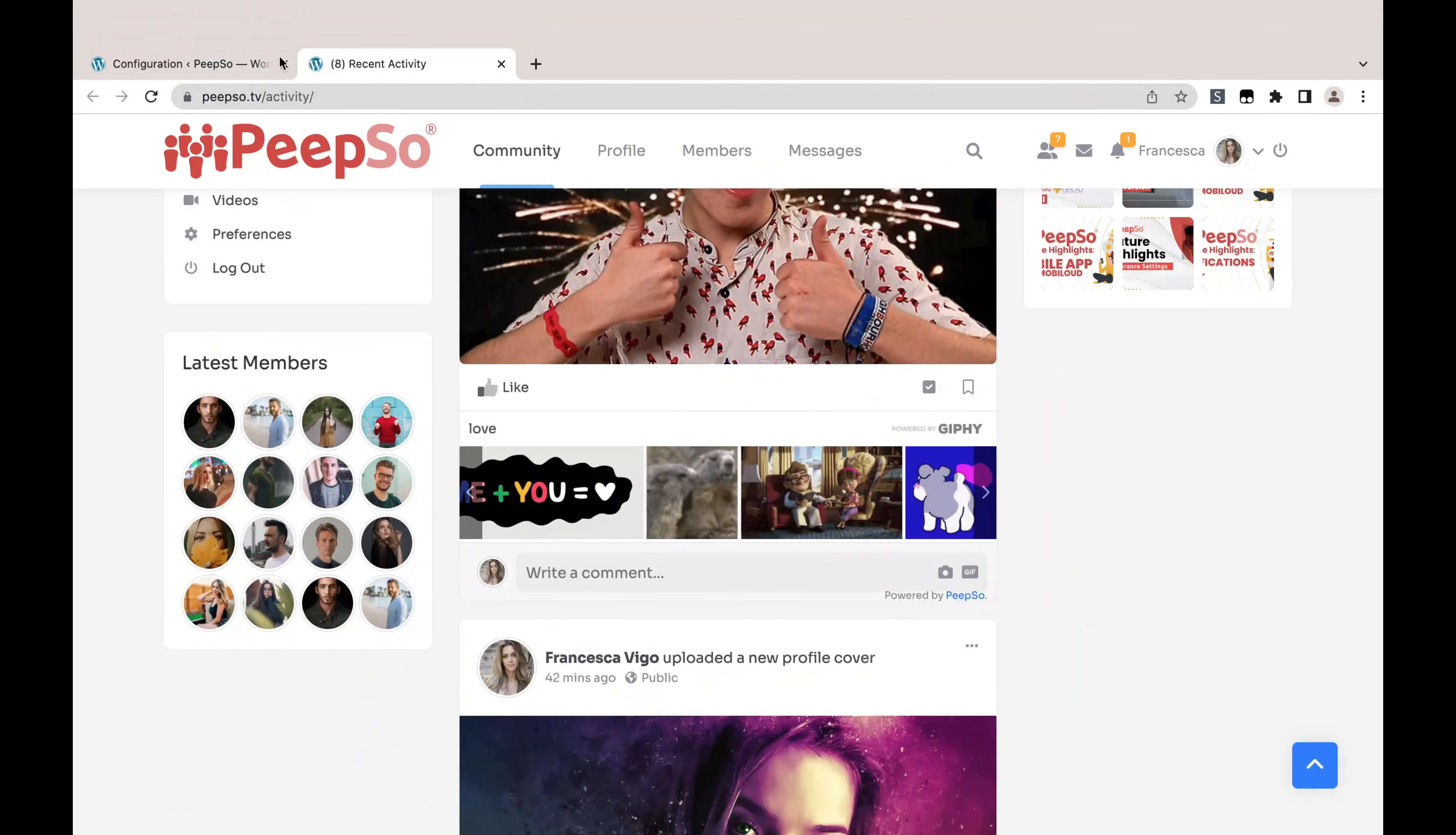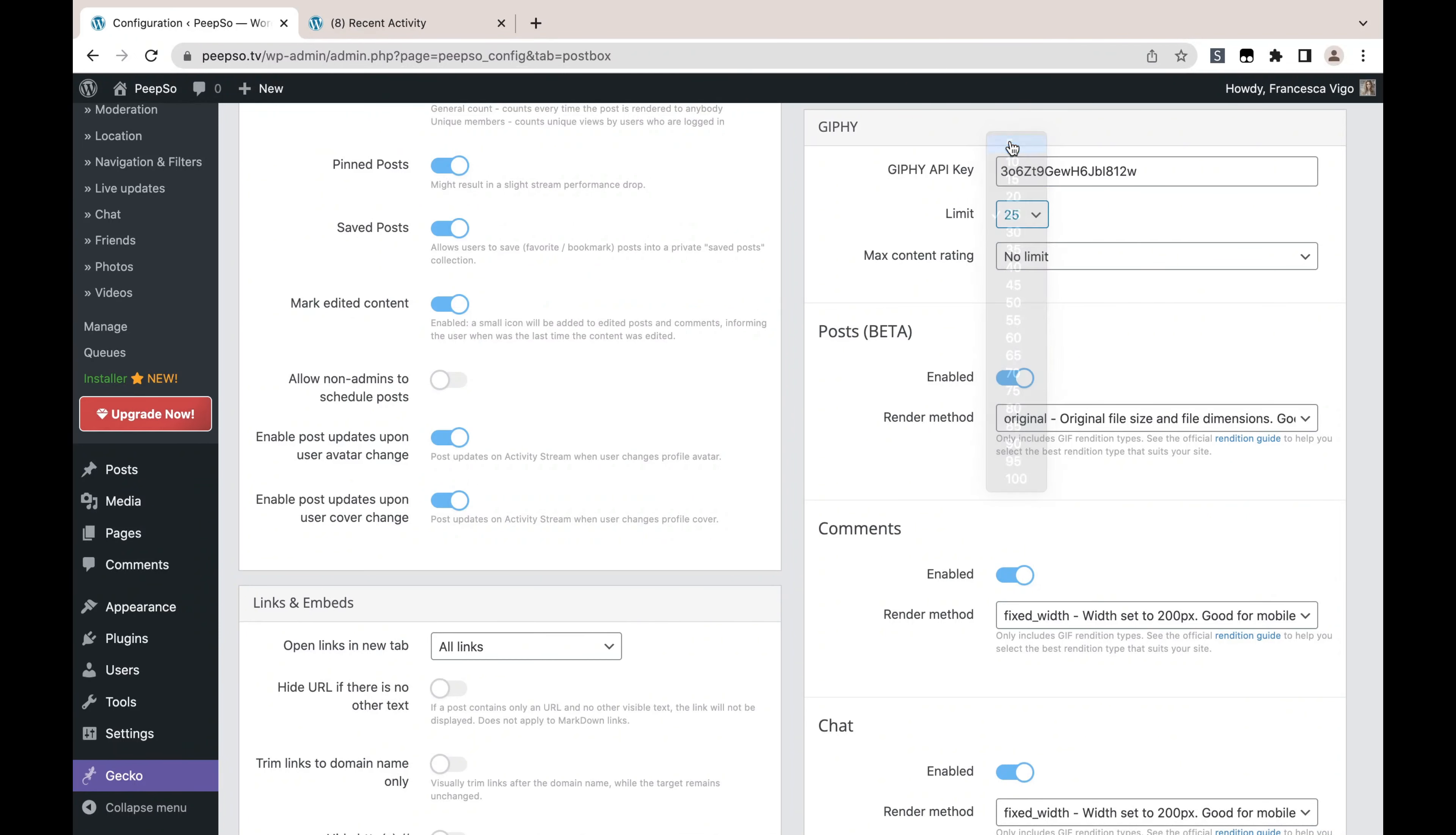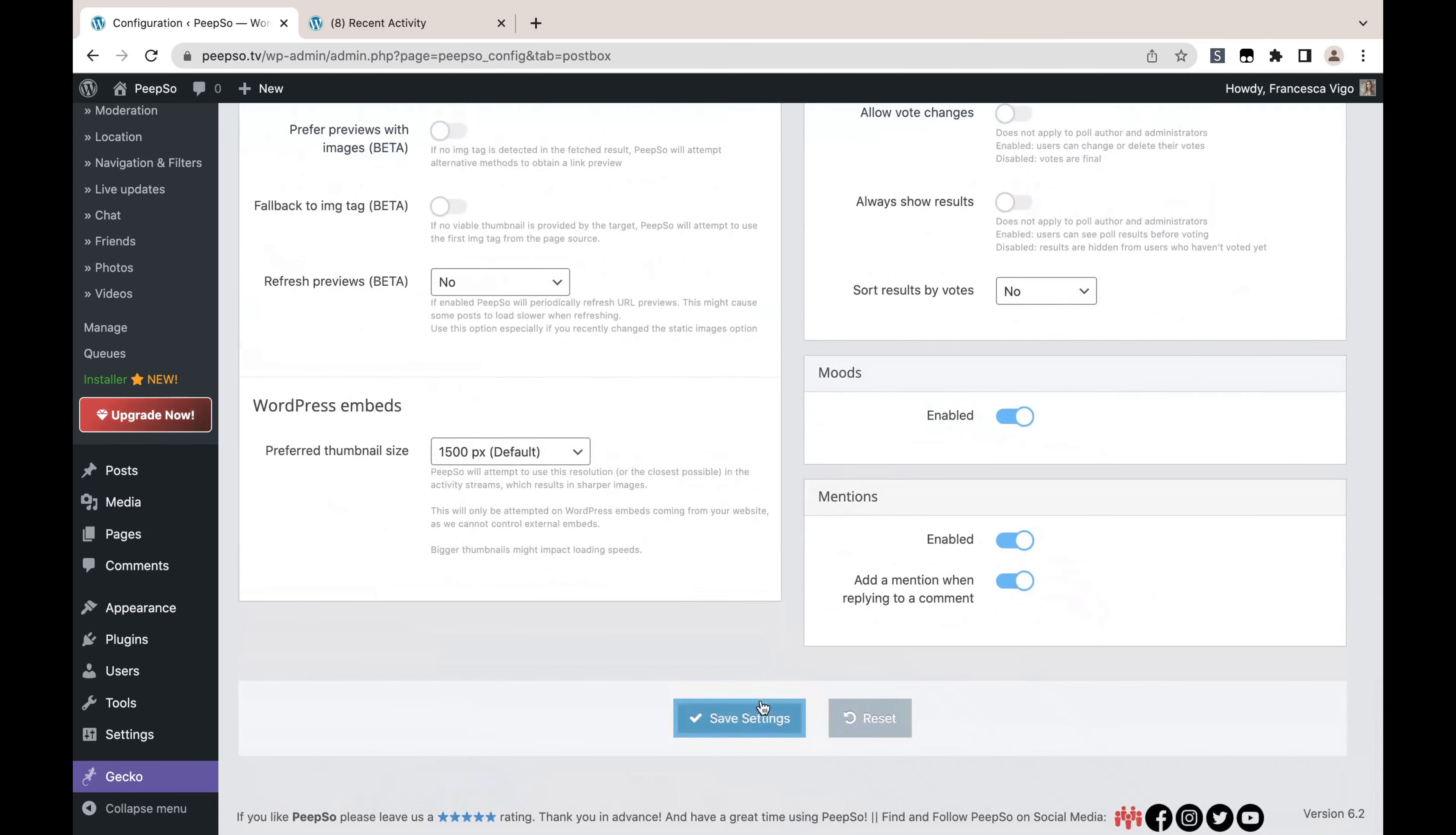Okay, let's go back to the limit, reduce it to five, and save the settings.